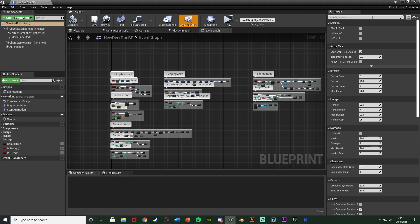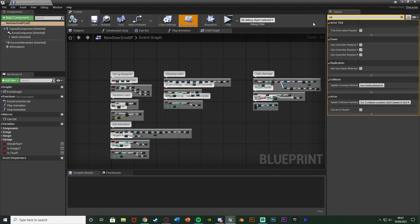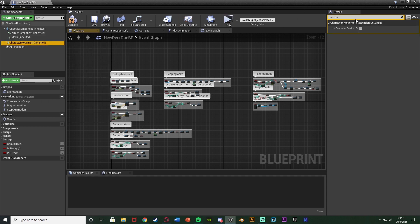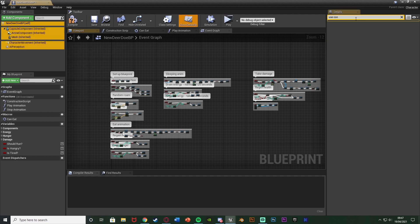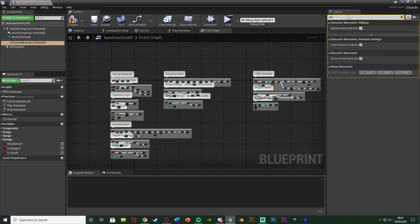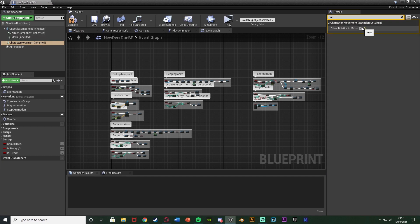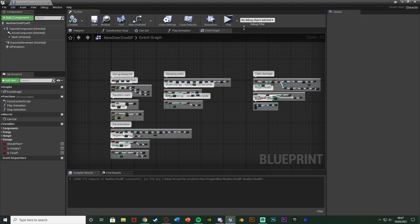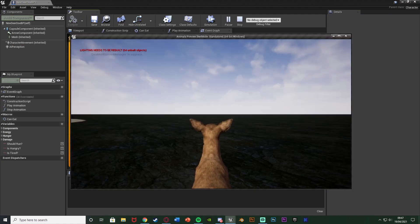We want to disable that so it's false. And then if we select the character movement and search for Orient Rotation to Movement and tick that so it's true, this should now give us a nice smooth turning. Like I say, that's very simple, very quick to do.